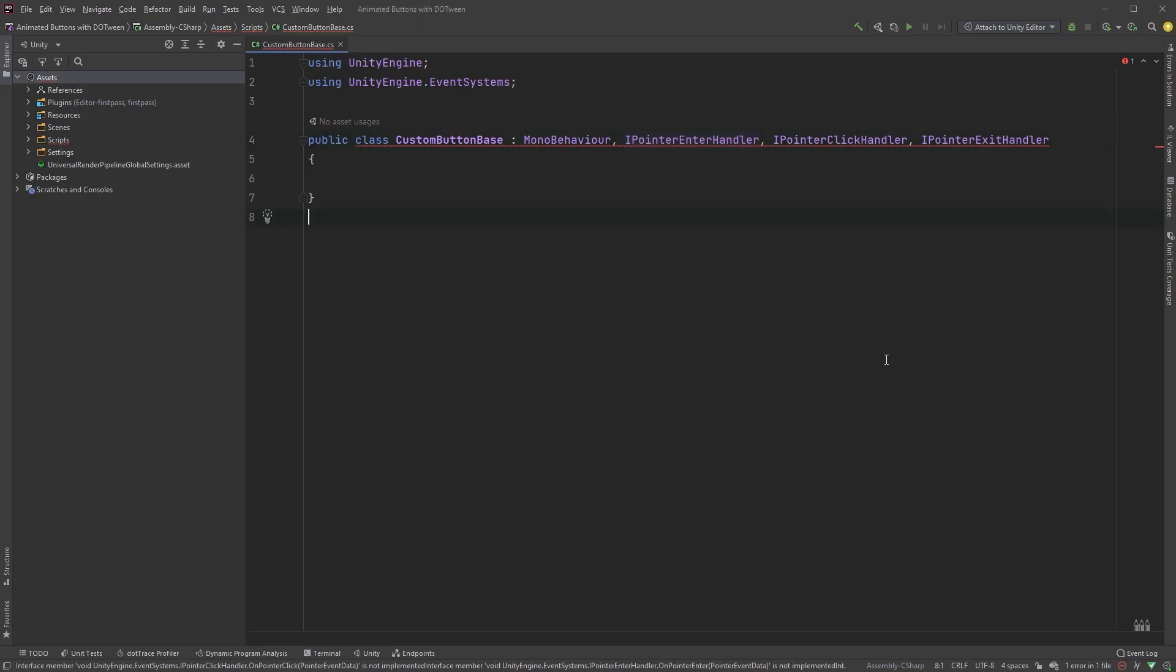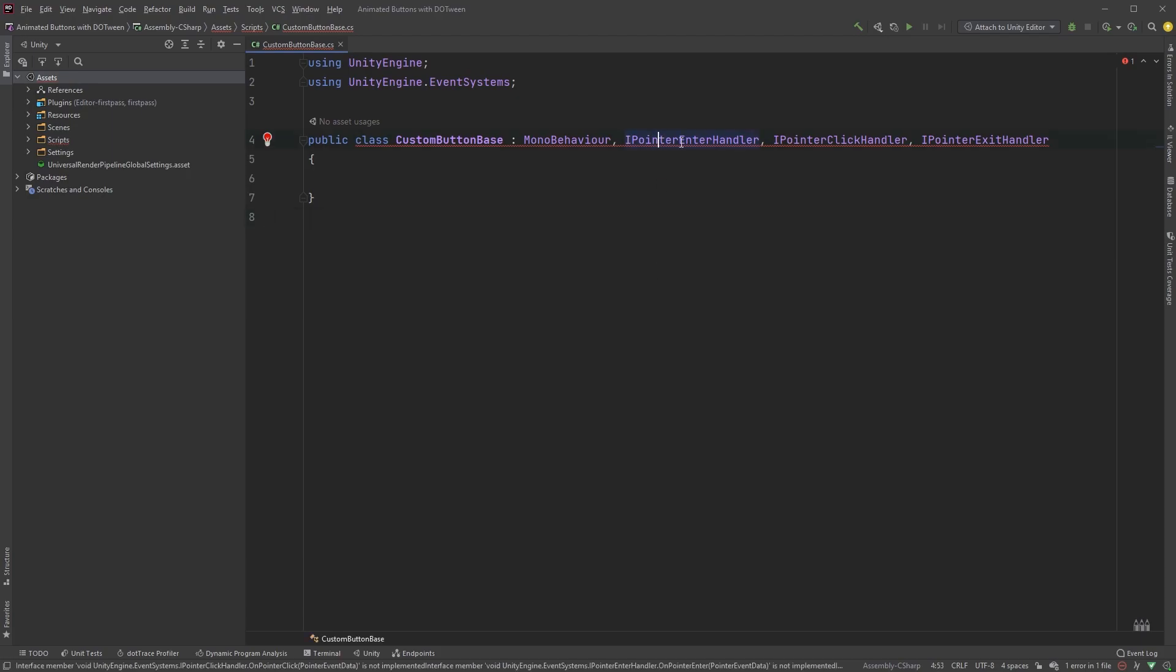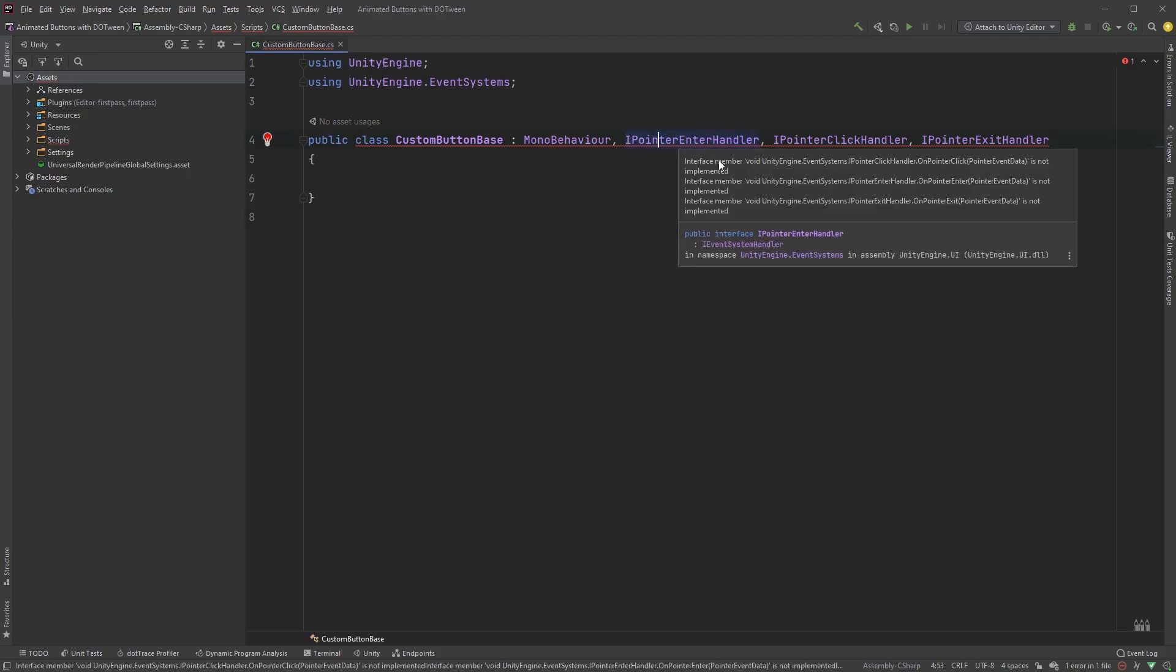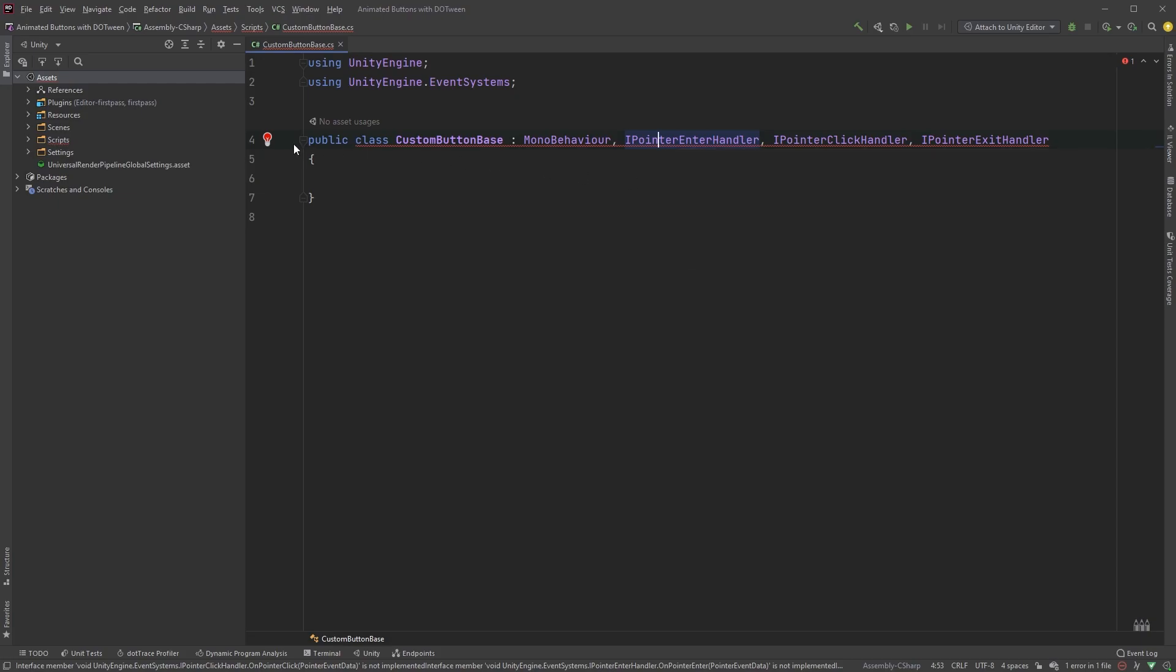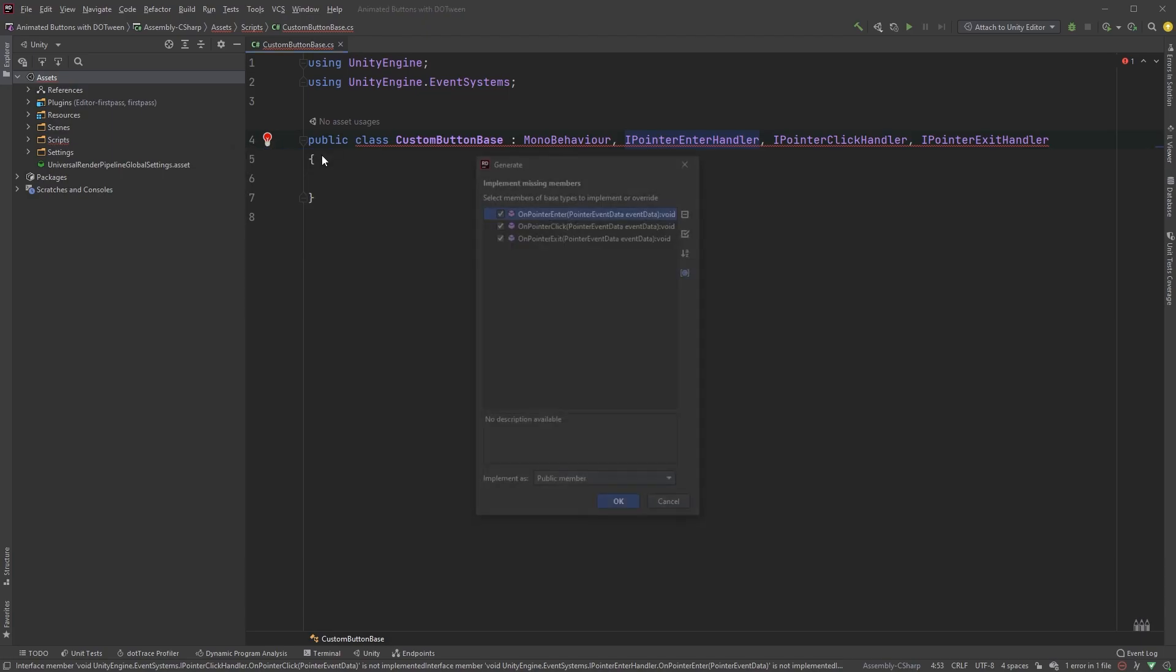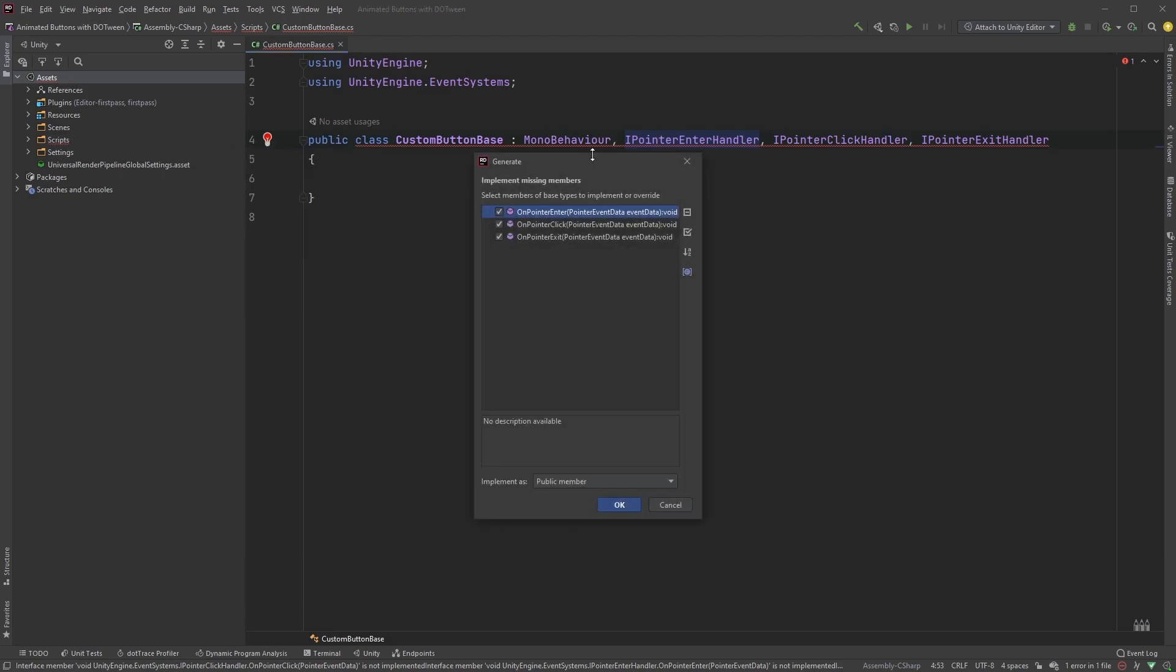I'm using Rider as my editor and I can immediately see that something is missing. If I hover over this, we can see that the interface members are not implemented. Depending on your editor, this could look different, but you'll most likely find a lightbulb somewhere next to this line. Click on it, choose Implement Missing Members and these methods will be added automatically.